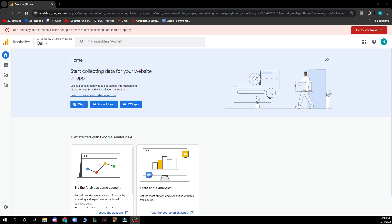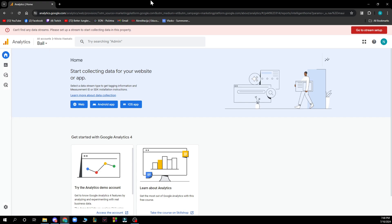As you can see in the top left corner, we have home, reports, explore, and advertising. In the bottom left corner we have the admin panel, and in the top right corner we have some more things about your profile.